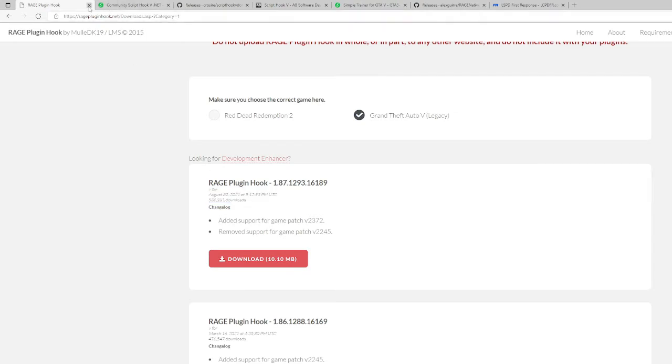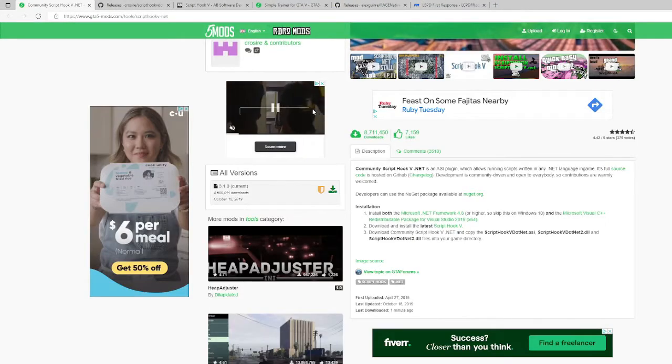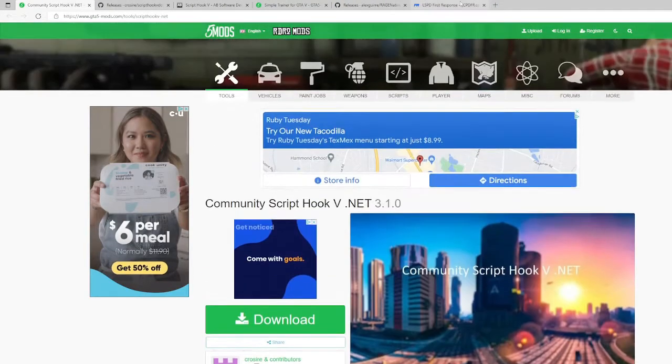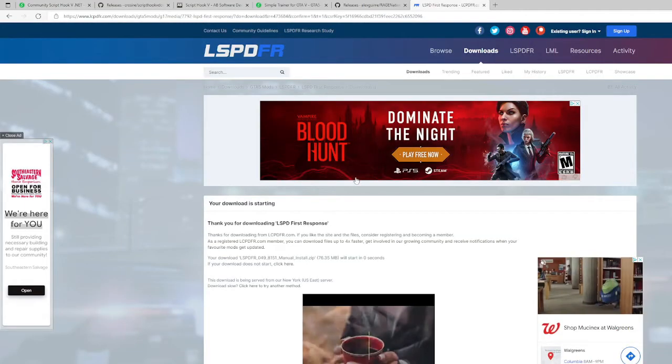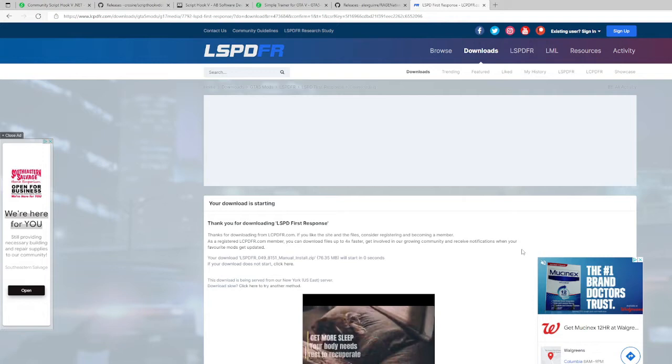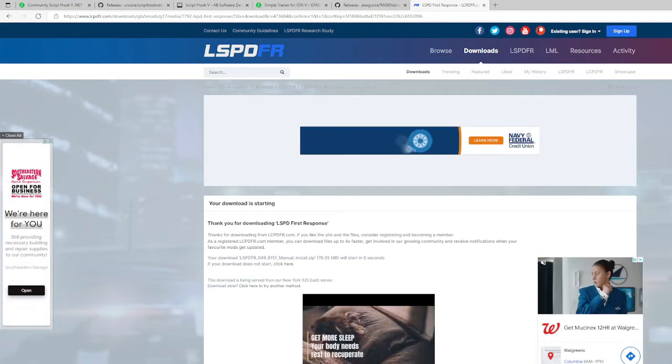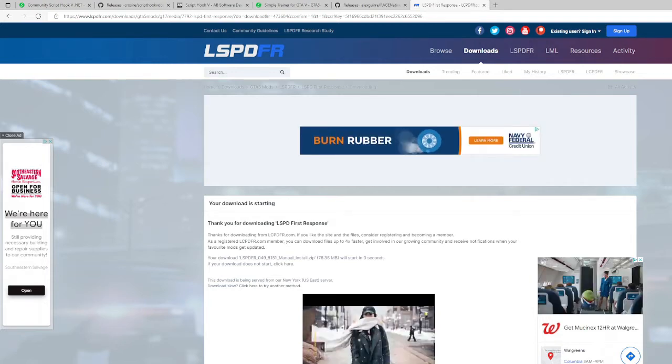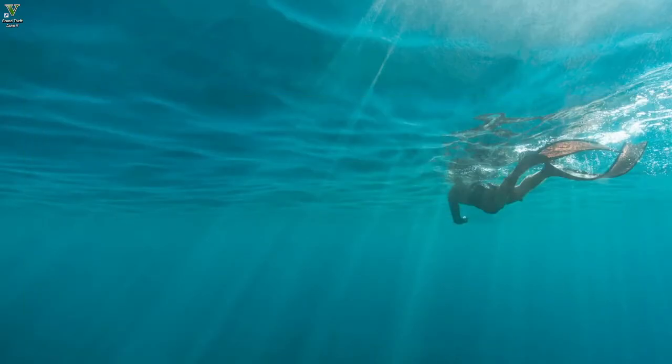We're not going to worry about the separate Rage Plugin Hook download because I will show you how to launch your new Rage Plugin Hook that's already included in LSPDFR.